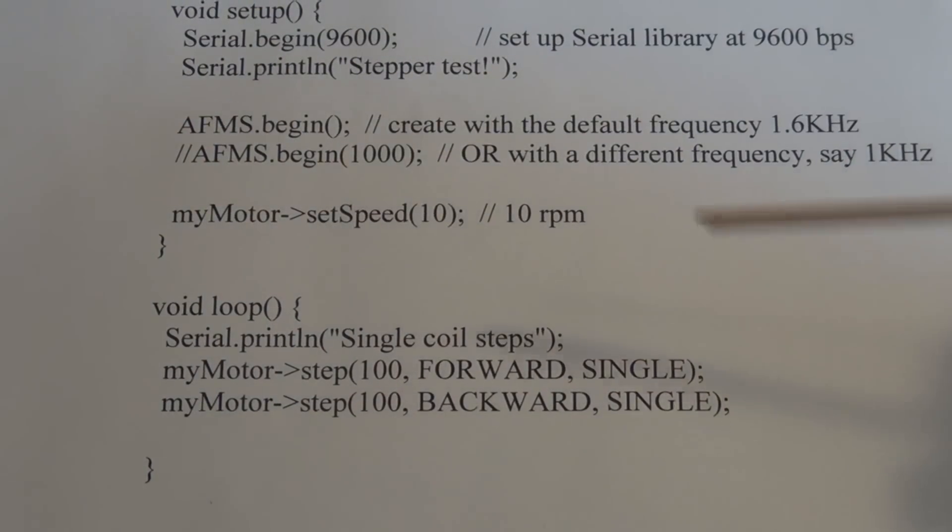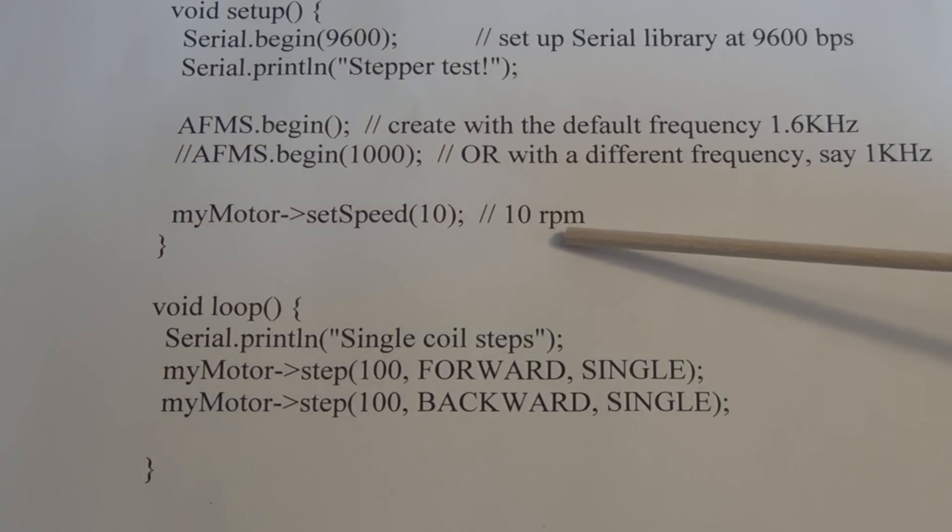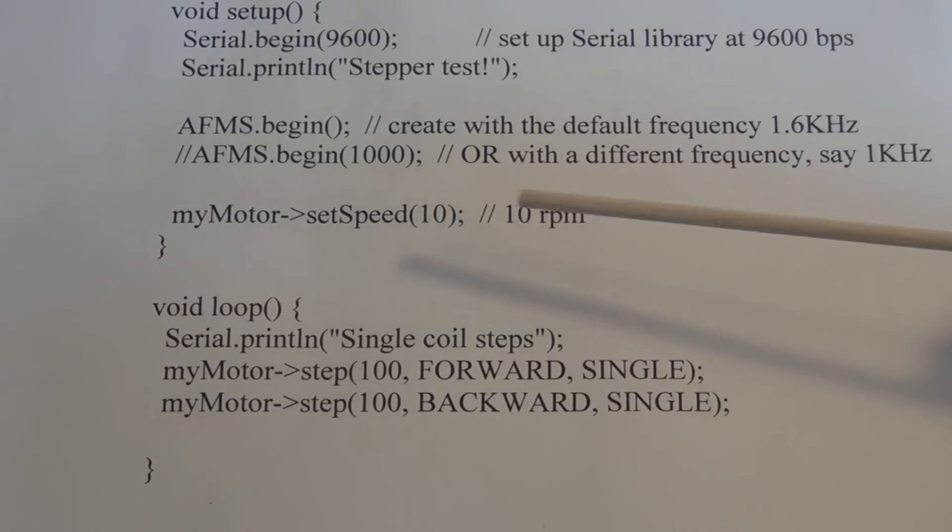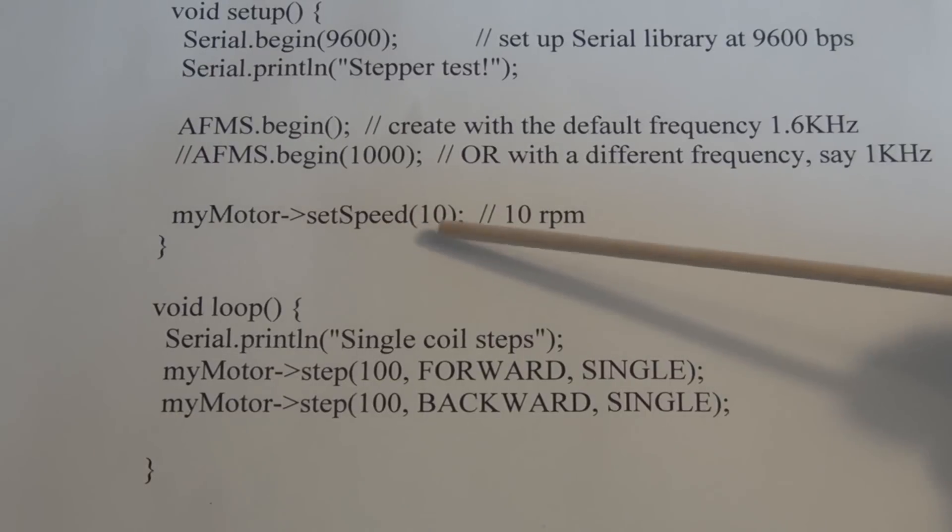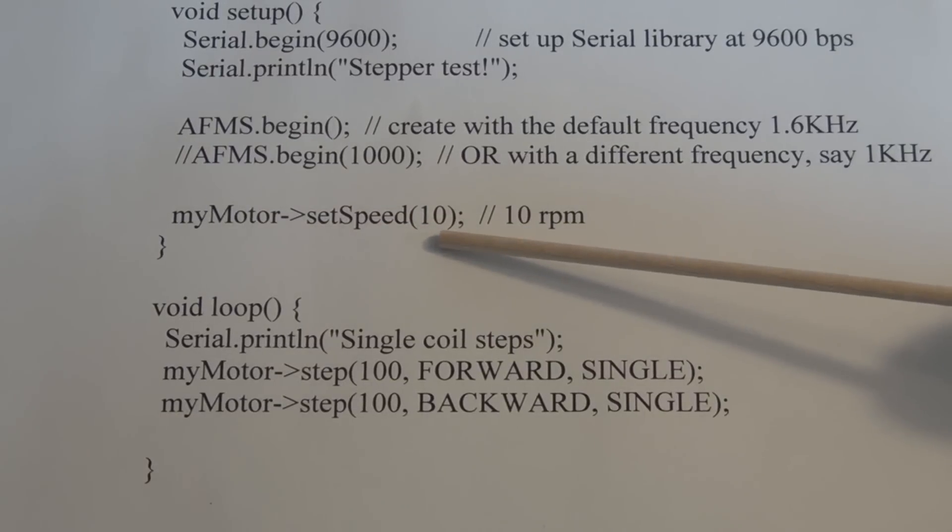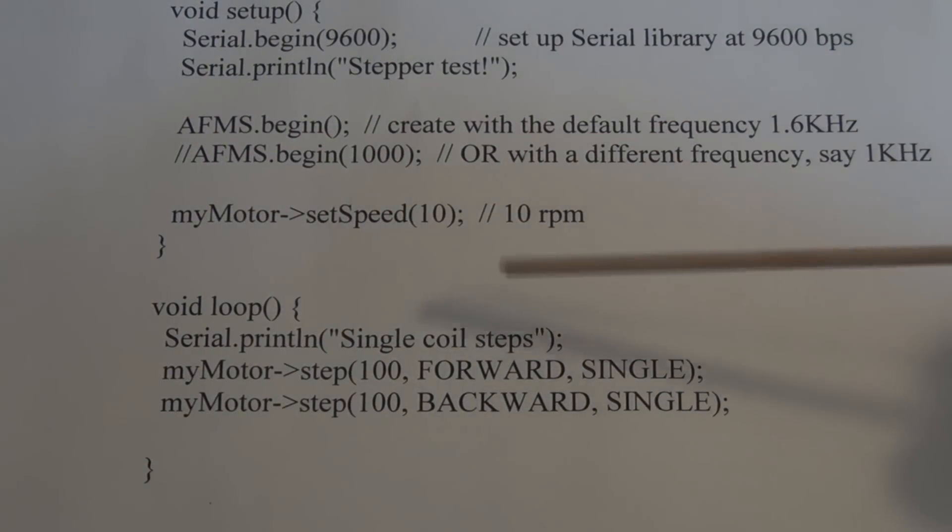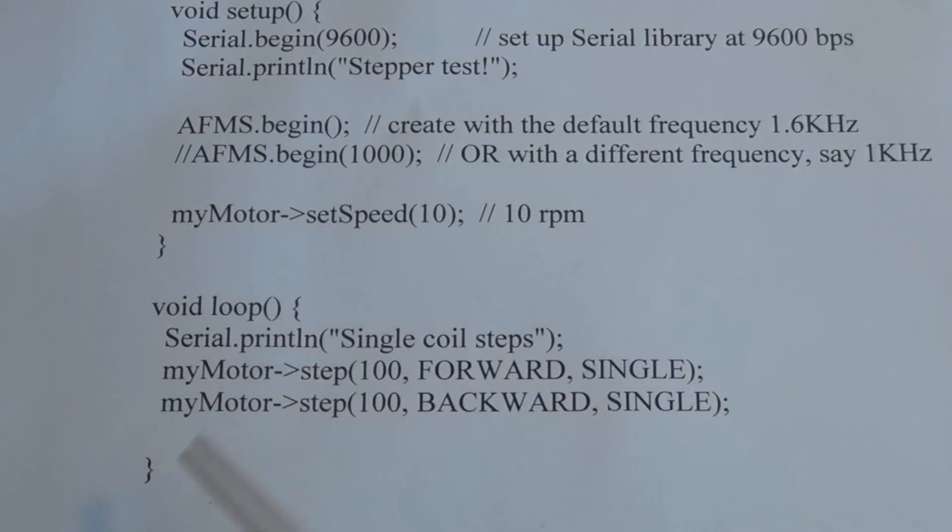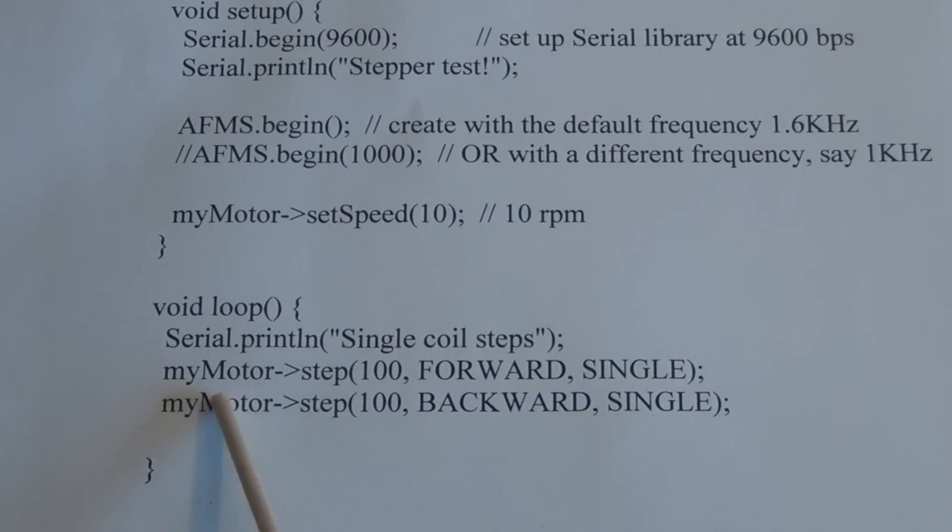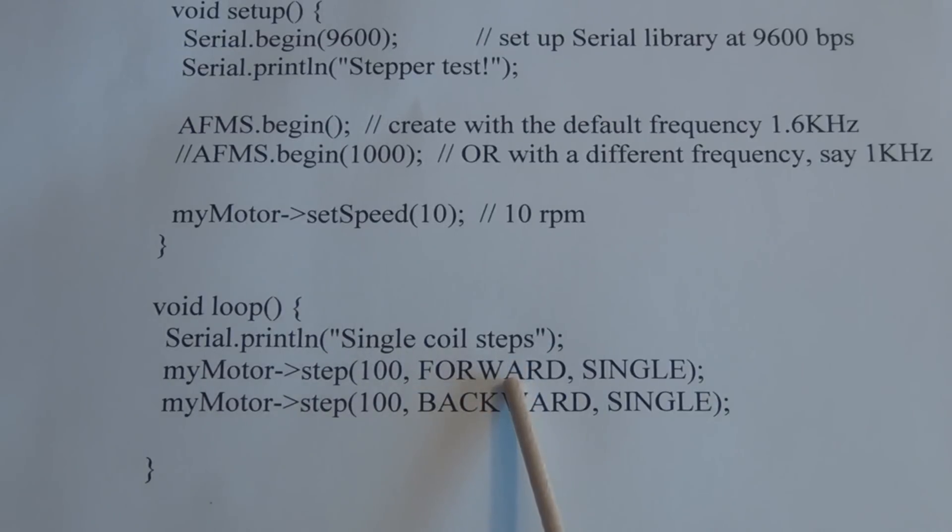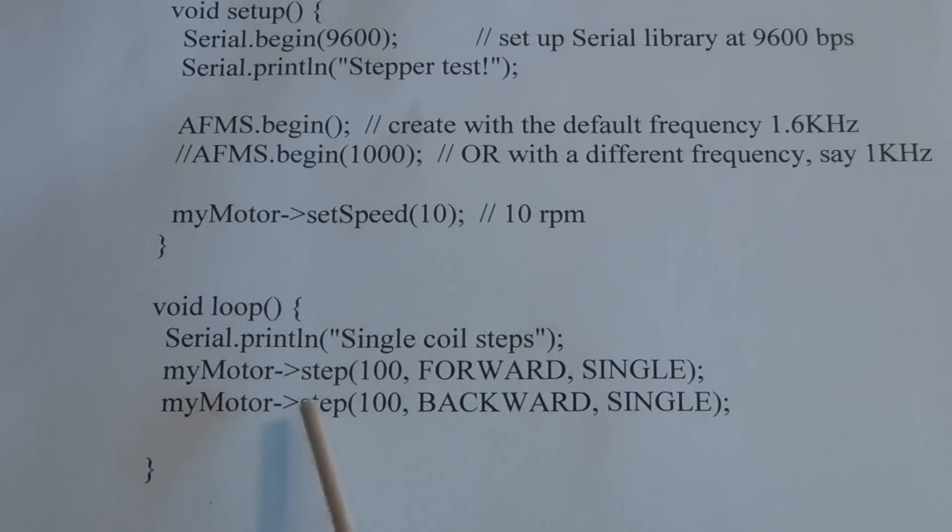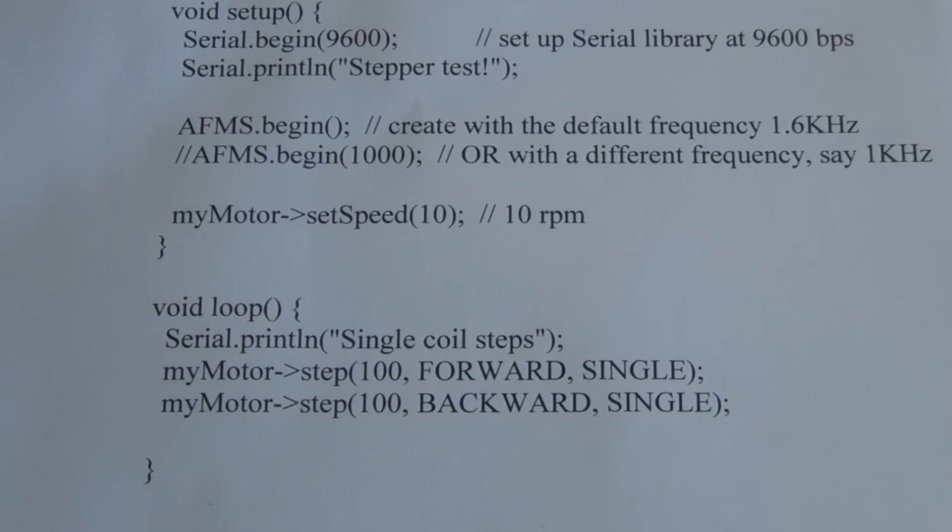Here you can specify the revolutions per minute RPM, so here setSpeed 10. Here's the loop where we use the variable myMotor and we set the step to 100, and we have forward single, then step 100 backward single step, and it just continues in that loop.